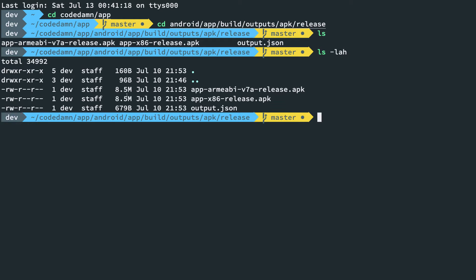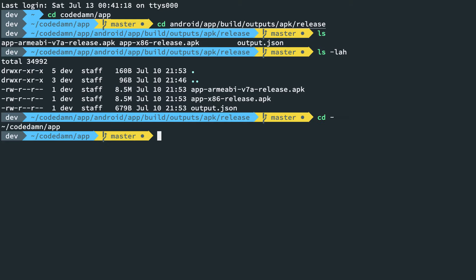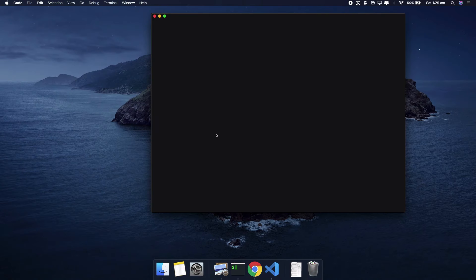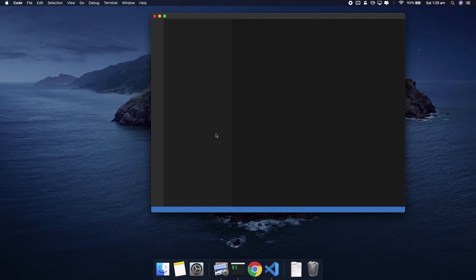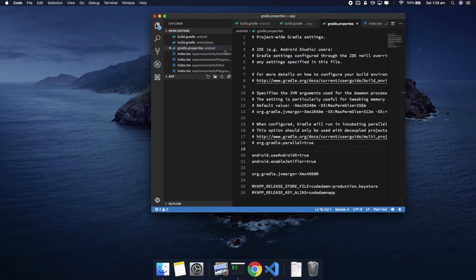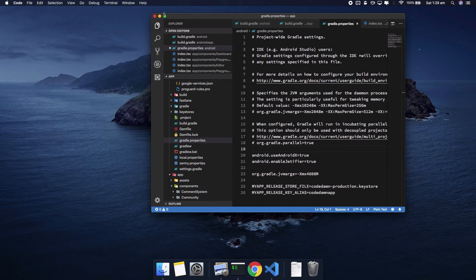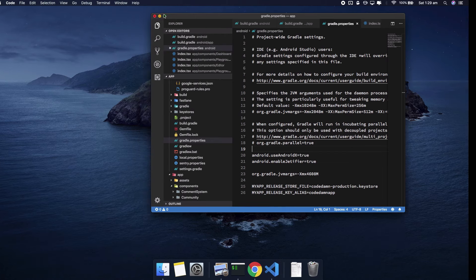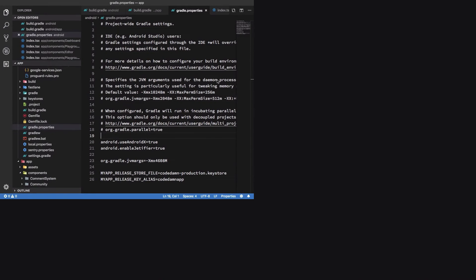Going to outputs, APK, and release. Right now the app size is roughly around 8.5 megabytes before using Hermes. I'm going to open the codebase and start migrating to Hermes.